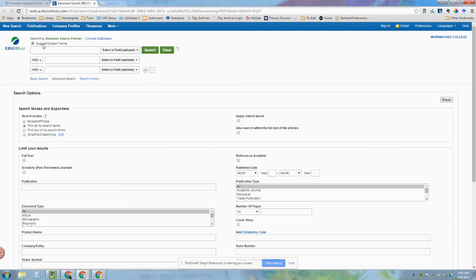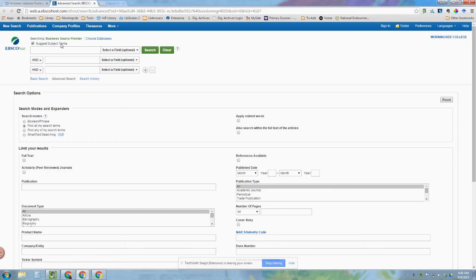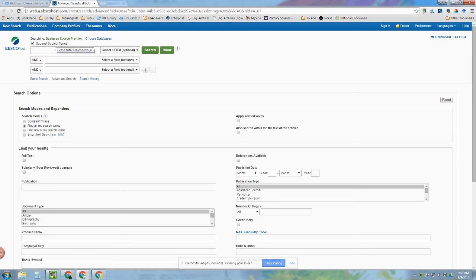You'll notice there is a Suggest Subject Terms box up here already checked. This will redirect your search to using the thesaurus. If you're just getting started, you may want to uncheck that. If you're familiar with how to use the thesaurus, go ahead and leave it checked and it will suggest better terminology for you to use. If you need to learn what the thesaurus is and how to use it, please see our video on how to use the thesaurus.